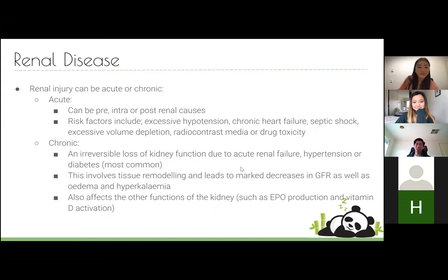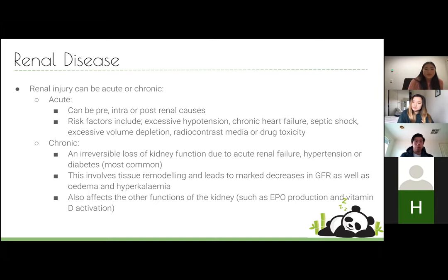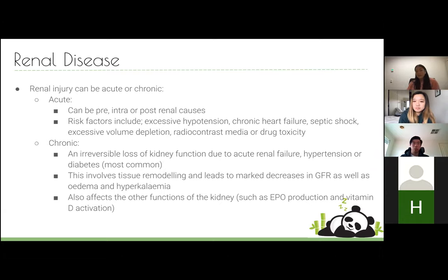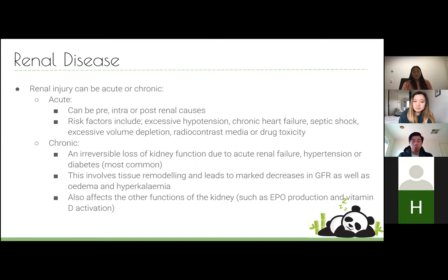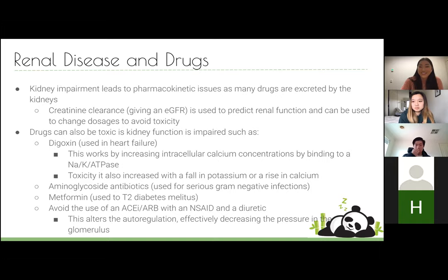Renal injury can be acute or chronic. Acute renal injury is classified as pre-renal, intra-renal, or post-renal, with risk factors including excessive hypertension, chronic heart failure, volume depletion, and nephrotoxic drugs. Chronic kidney disease results from irreversible kidney function loss — from hypertension, diabetes, glomerulonephritis — affecting GFR and causing edema, and impairing erythropoietin production and vitamin D activation.